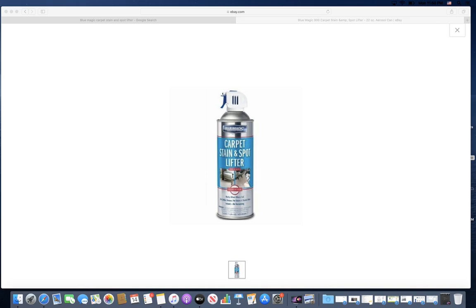Grease, coffee is a big one as well. This is a carpet stain and spot lifter that really does a great job. I've used it on a very light colored carpet.